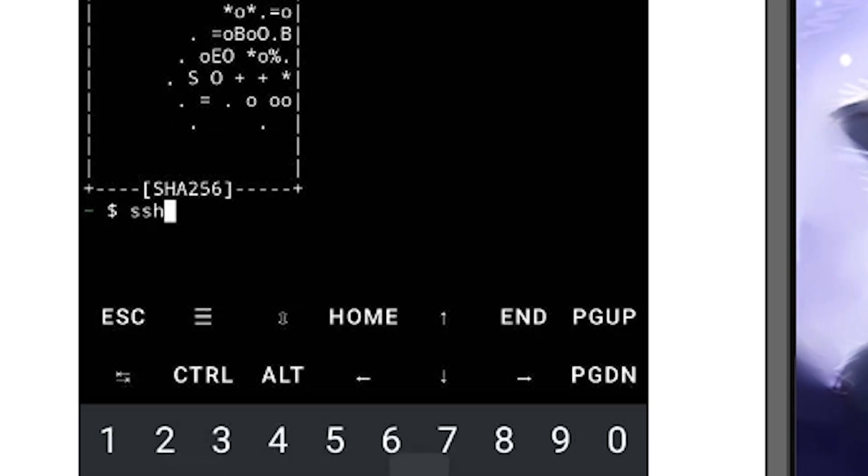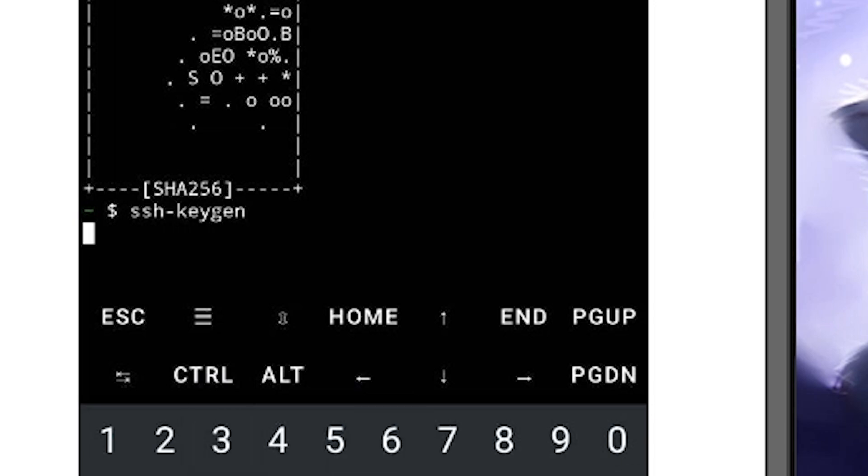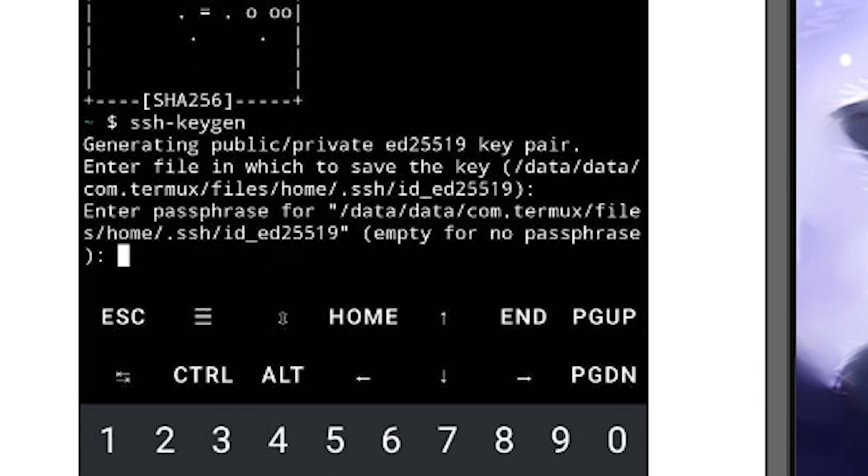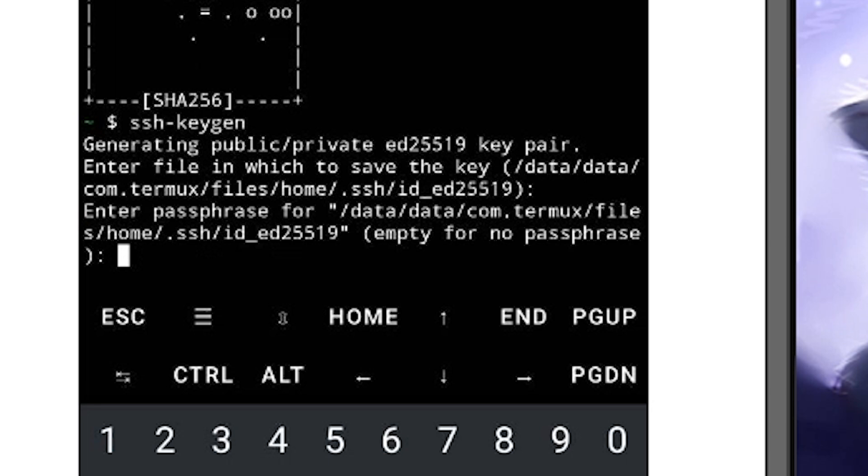And now I'm going to create an SSH key here so that I can securely login to my SSH. If you want a tutorial about SSH tunnel, how it works, you can comment it below.